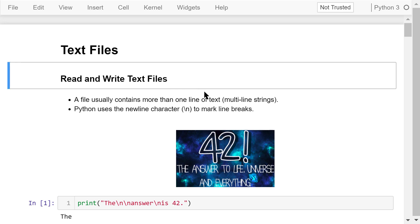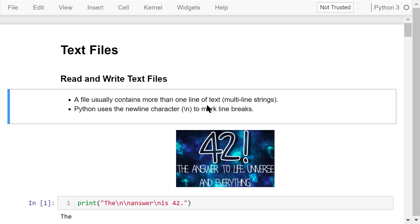A file is a sequence of data that is stored in a computer. Files can contain any data types: music, pictures, videos, and text. We will only talk about text files in this video. A file usually contains more than one line of text; they are stored as multi-line strings. Python uses the newline character, backslash n, to mark line breaks.